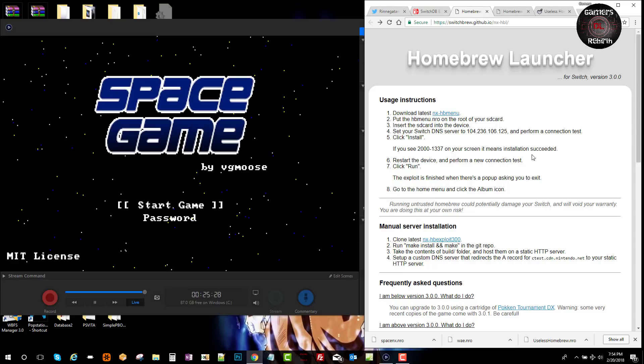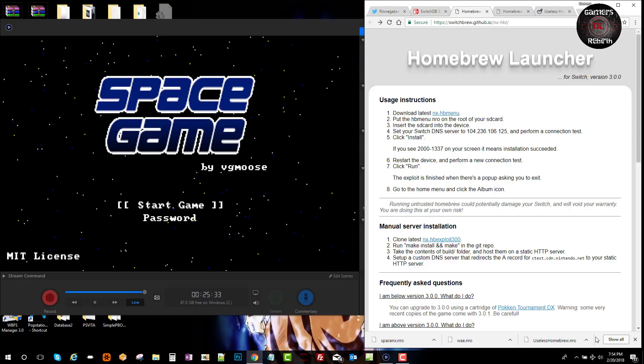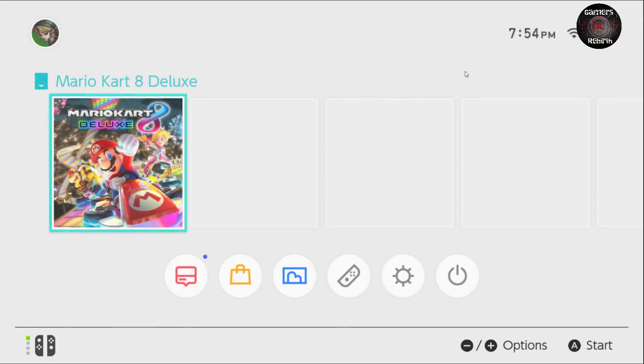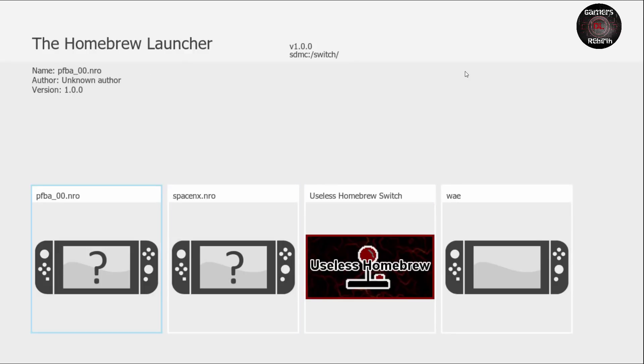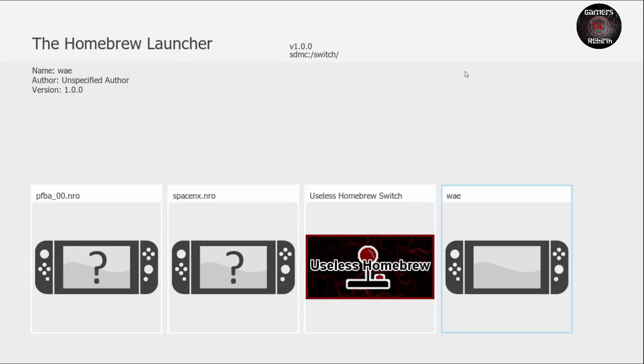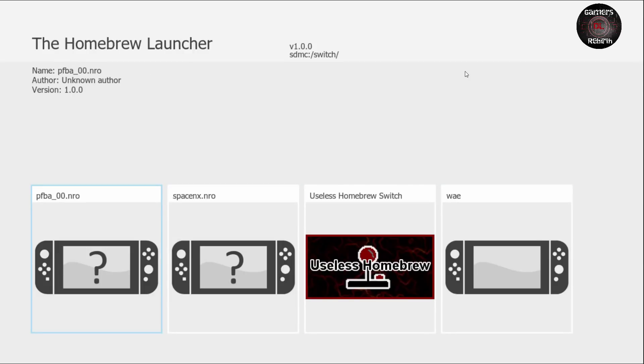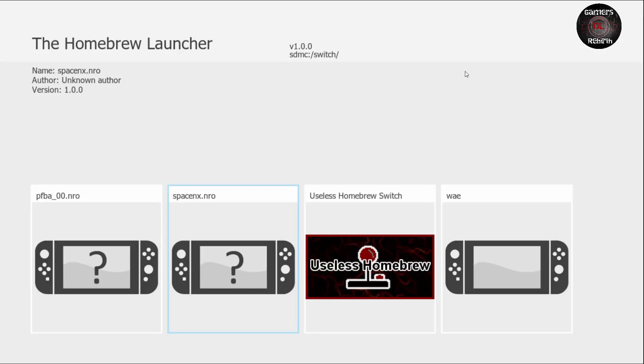To exit you just press the home button option. Also, if you go to the home and you want to play a Switch game, it will not allow you. You will need to turn off the console and then you can play the Switch game. But there you have it guys, the Homebrew Launcher for the Nintendo Switch. Amazing, thank you developers, thank you for this.